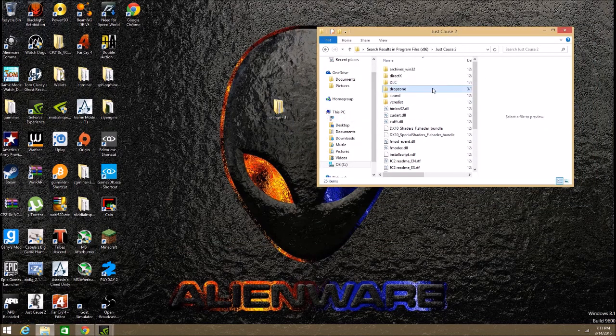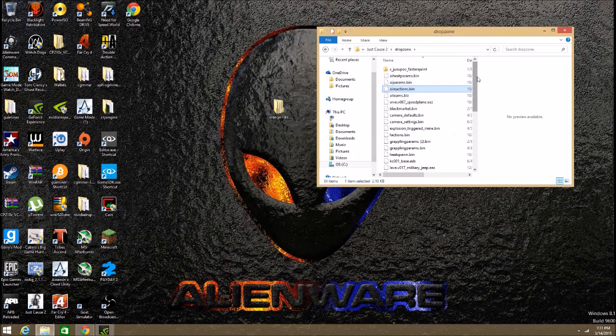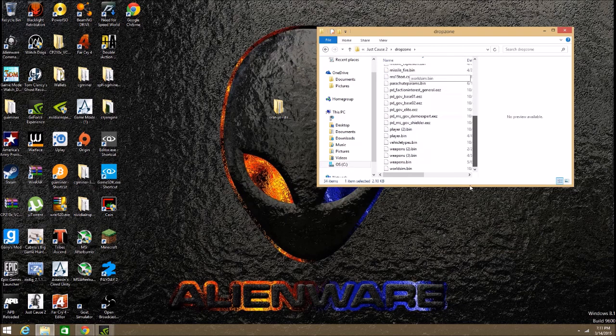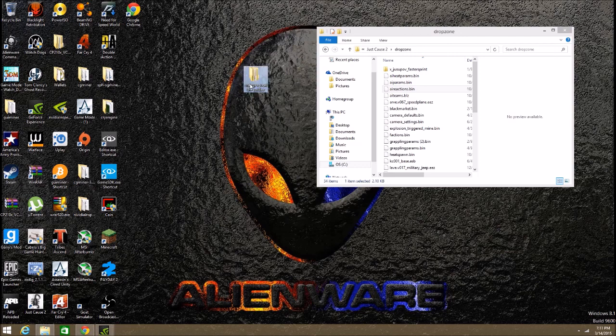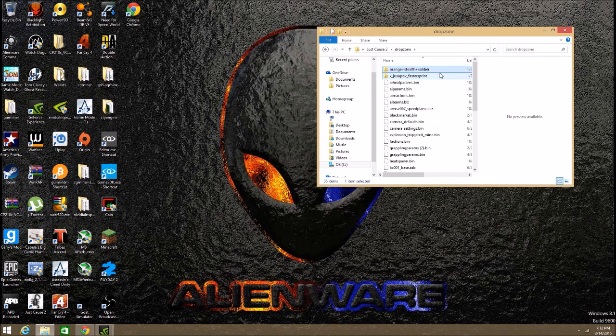So then you're going to open that up. It should be empty. I have all these mods, so don't worry about that. And this is the mod you want to install. Drag that in there and it should install.